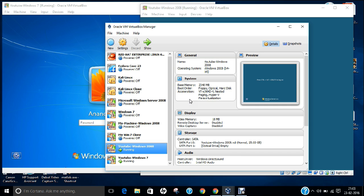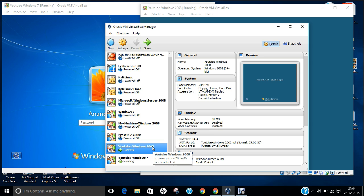Before we start the installation, in this video we will first configure Windows 2008 to act as an Active Directory domain controller, then install Active Directory, configure the DNS server, and finally go to the client to set up connectivity. I am running two operating systems on Oracle VirtualBox: Windows 2008 Enterprise Edition as the server and Windows 7 as the client.